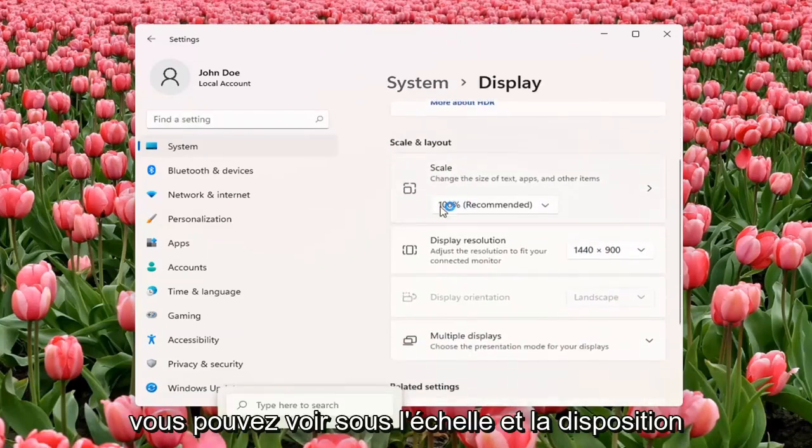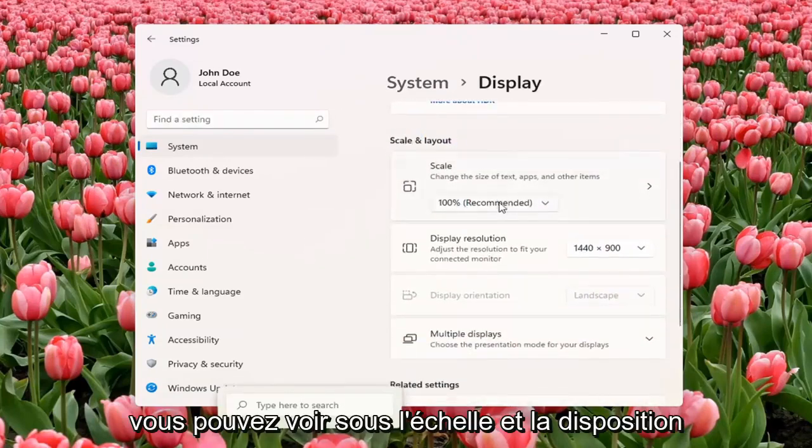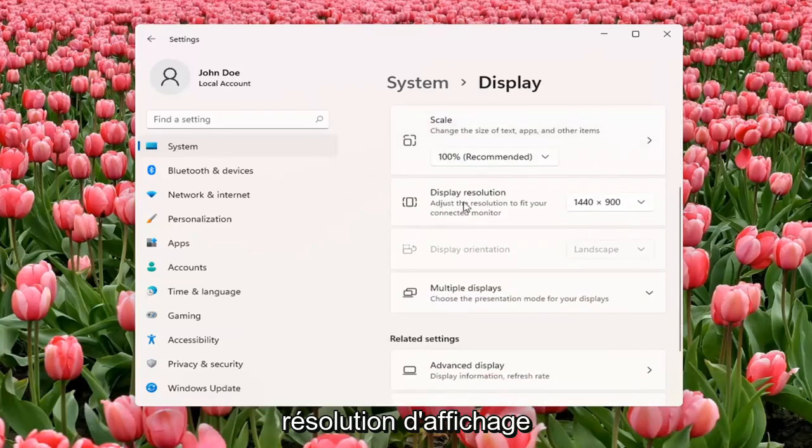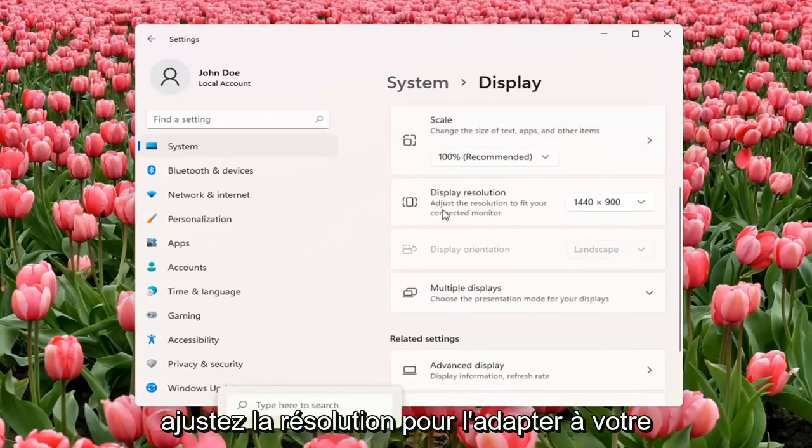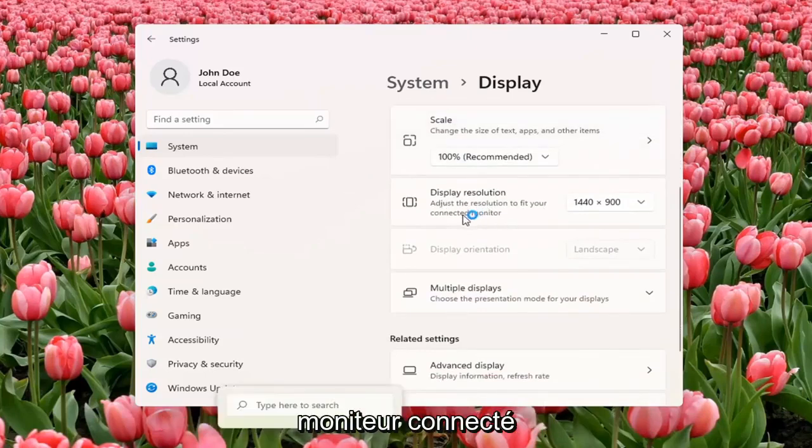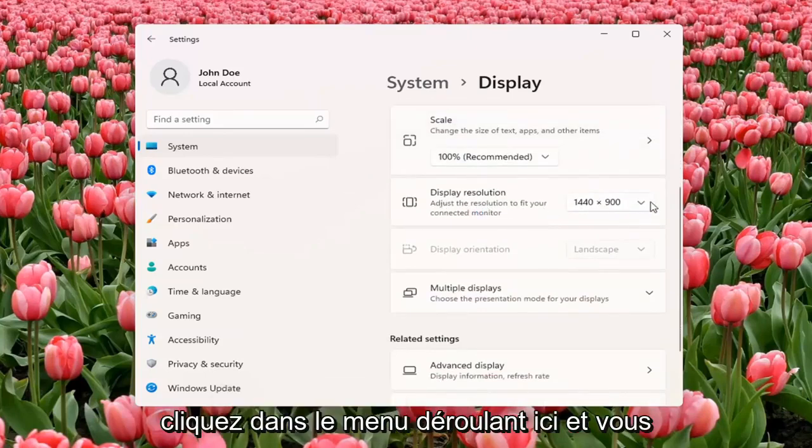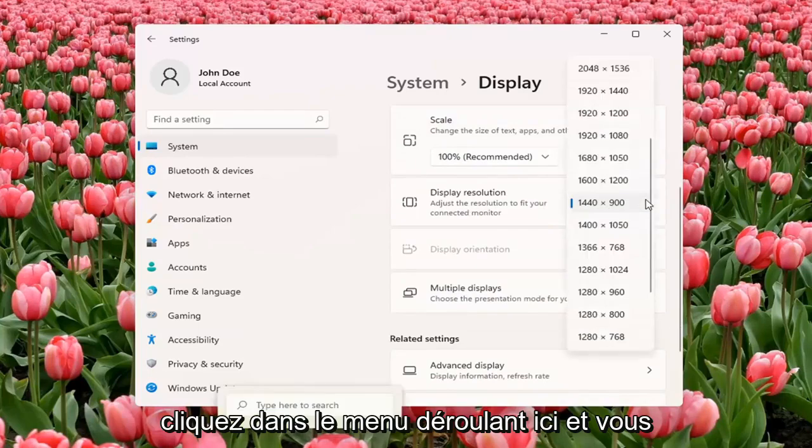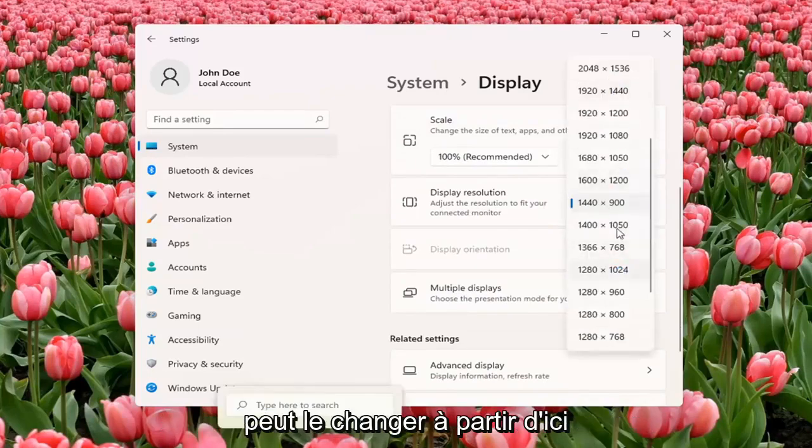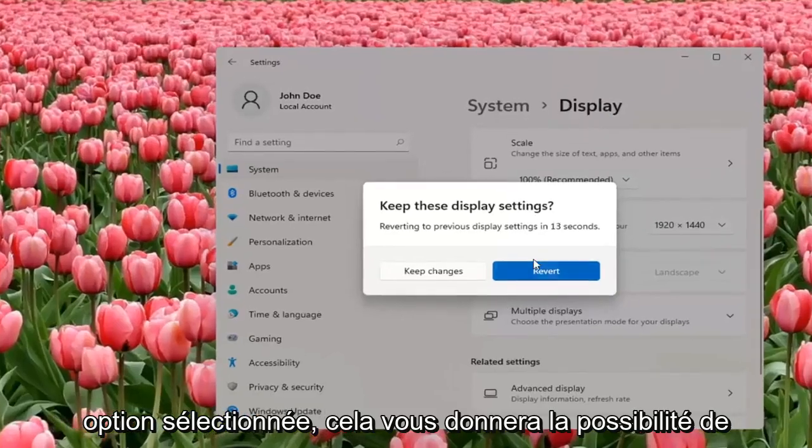You can see underneath Scale and Layout, Display Resolution, Adjust the Resolution to fit your connected monitor. Click inside the drop-down here, and you can change it from here. And if you don't like the selected option, it will give you the option to revert.